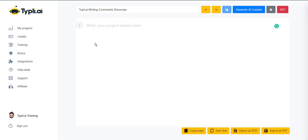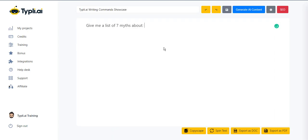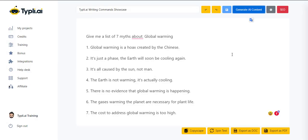Let's move on. How about a list of seven myths? Easy.